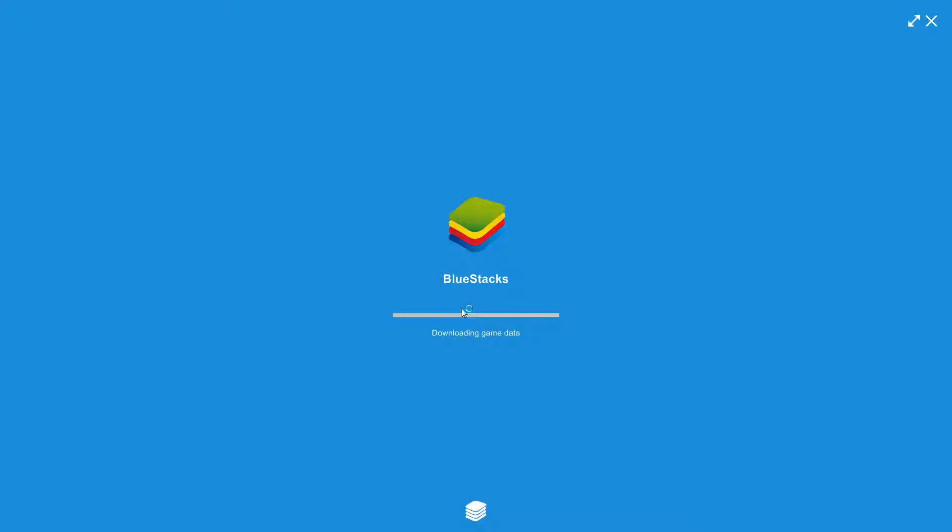After the installation is completed, it will launch the BlueStack application. This is basically an Android OS that will run on your computer.